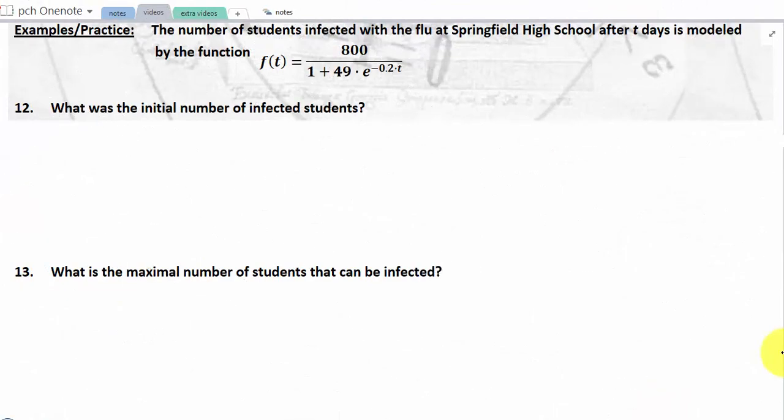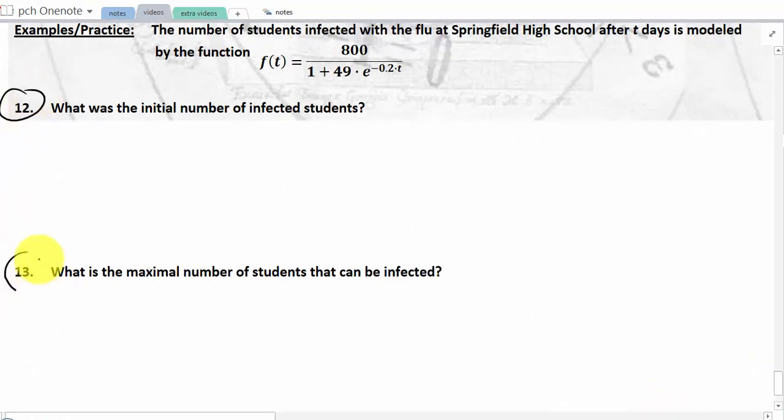I'm going to let you do numbers 12 and 13 — it's a direct application of what we just covered. Thank you for watching.